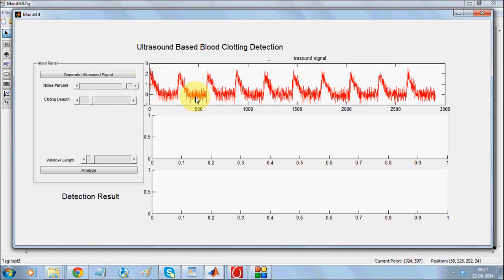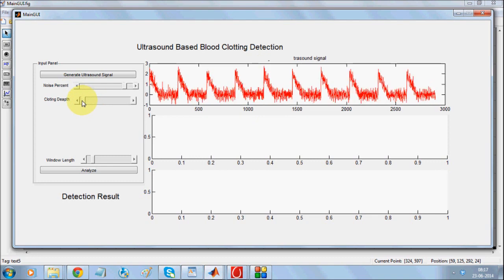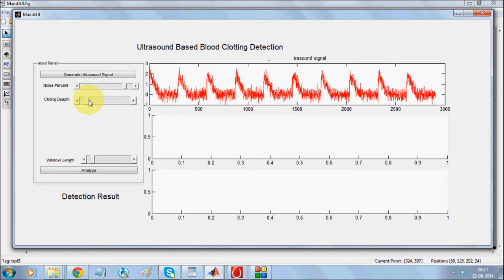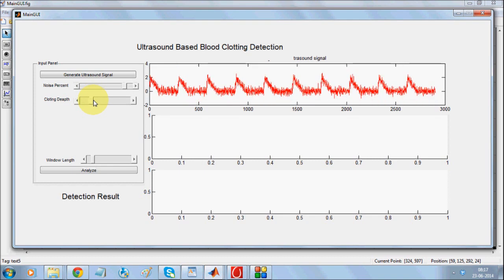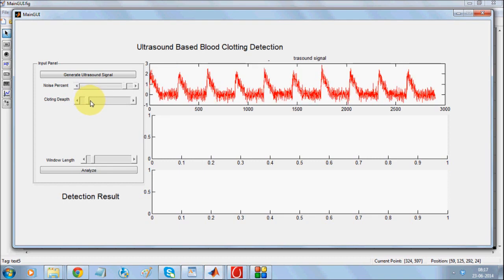If I increase it, as you can see, it is highly impossible for anybody to understand if there is a clotting or not. If I reduce the clotting, if there are any changes, it is significantly indeterminable by the naked eye. Now, I will be carrying out an analysis process.